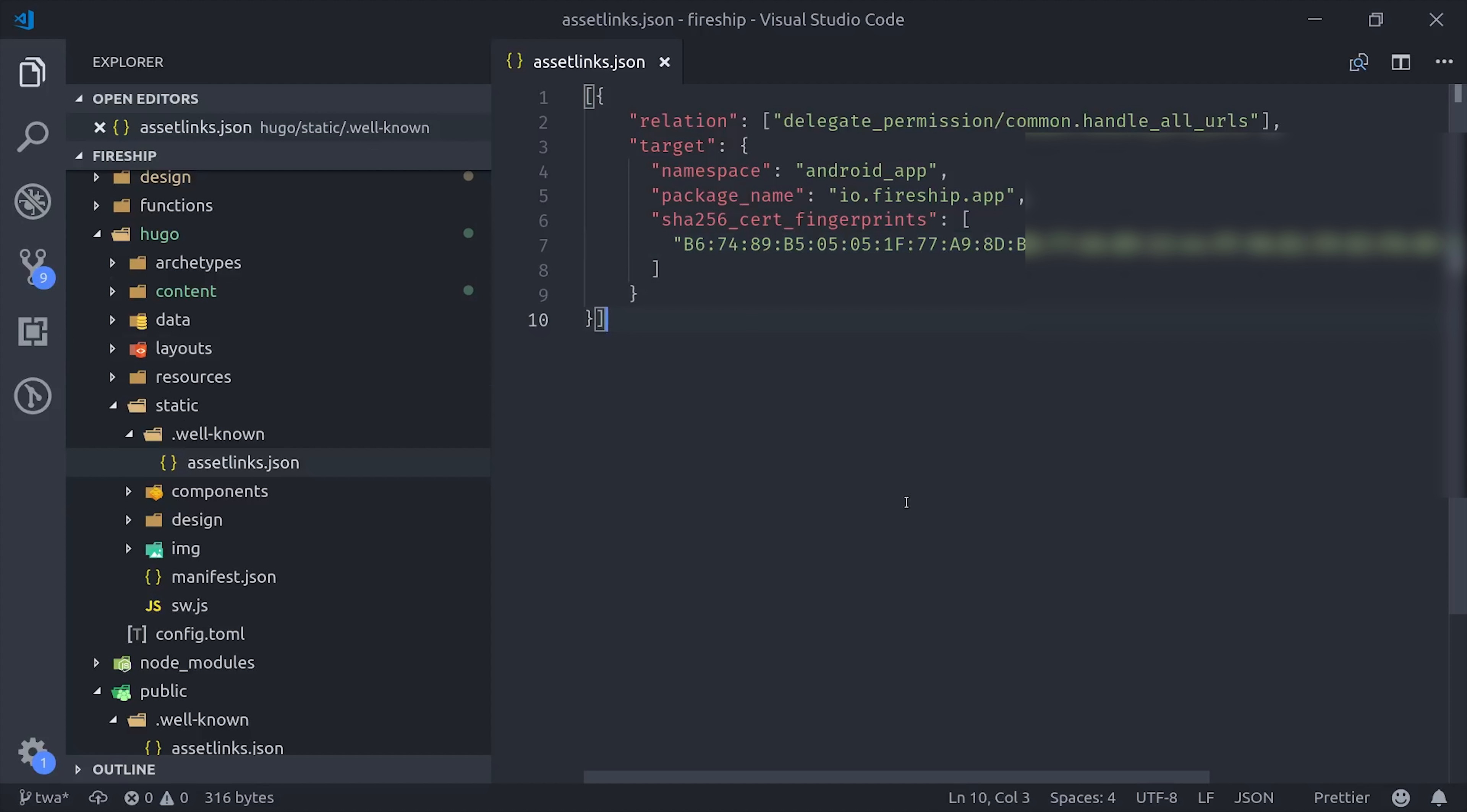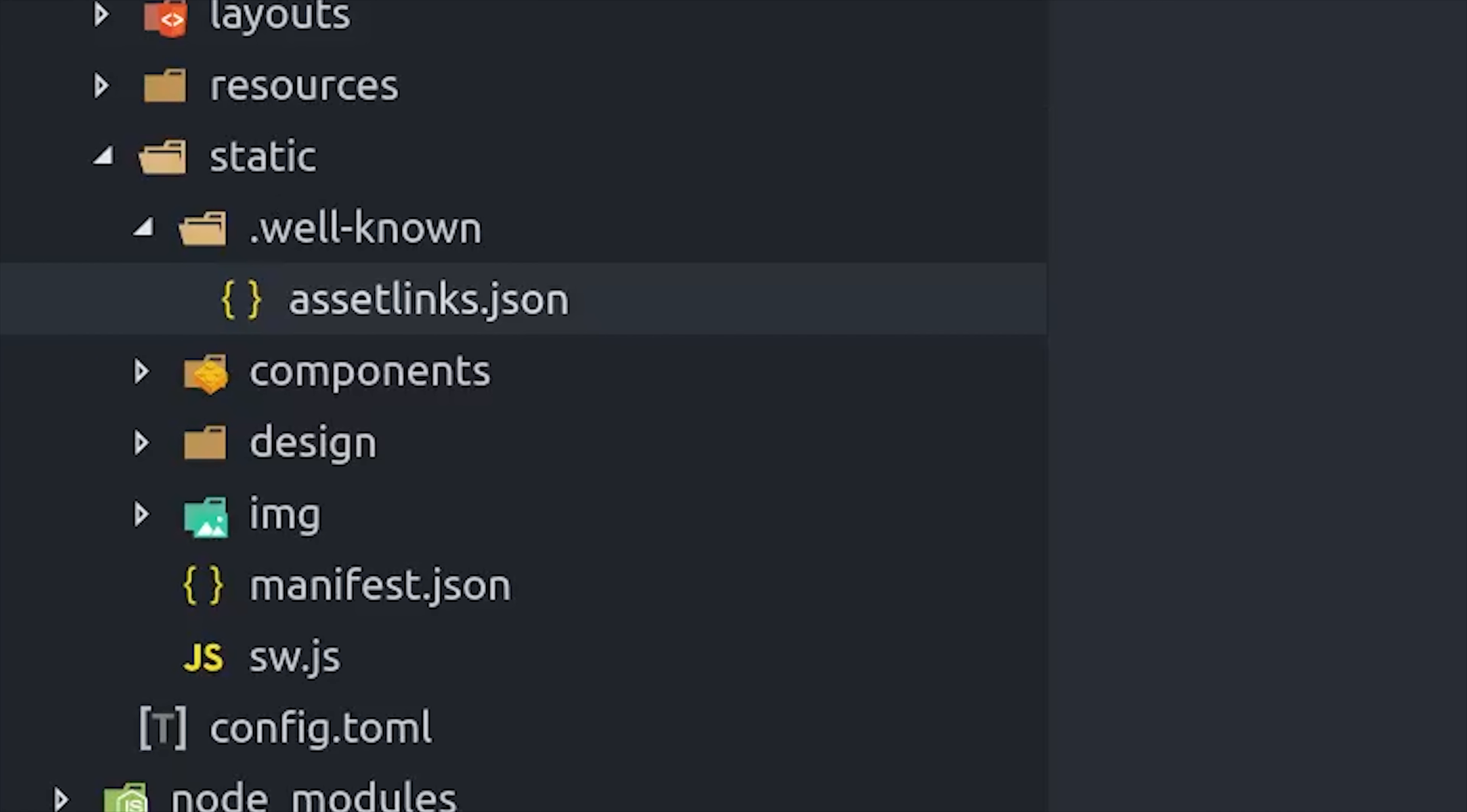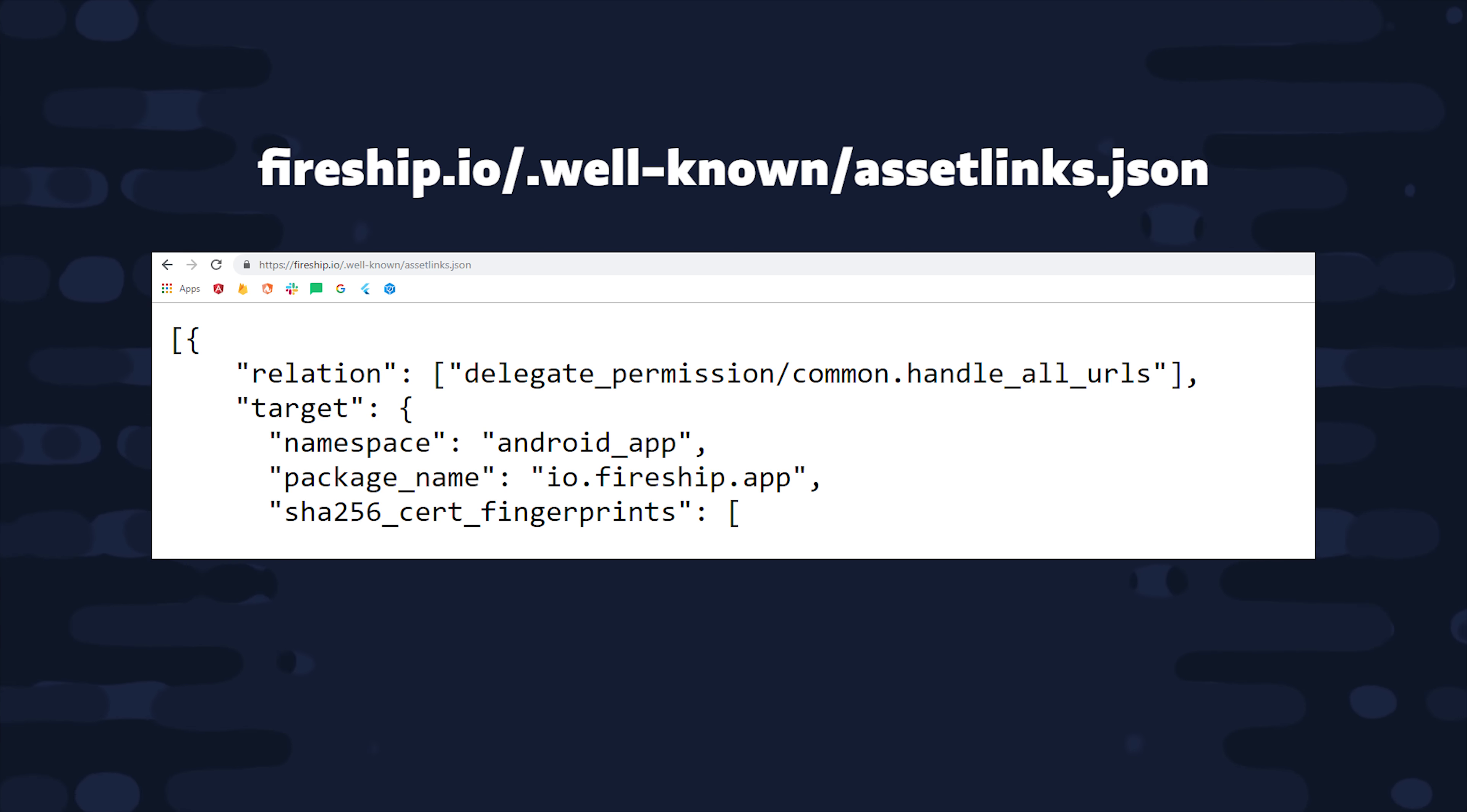Go into your progressive web app code and then save this file in a location so that it gets deployed to the path of .wellknown.json. On Fireship.io, we use Hugo, so we end up saving that in the static directory. But again, that's completely dependent on the frontend framework that you use. The only important thing is that this file is accessible at the corresponding URL when you deploy your site. I'm deploying that to Firebase Hosting, of course. And now we can move on to Step 8, which is to generate a signed APK.